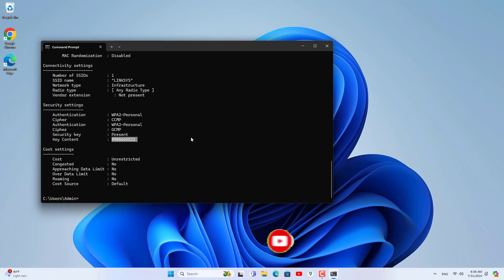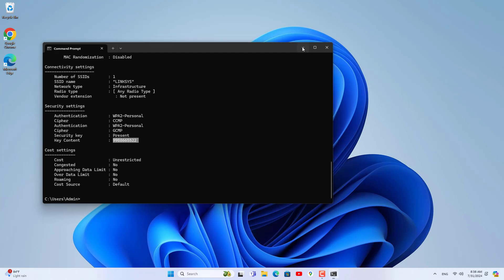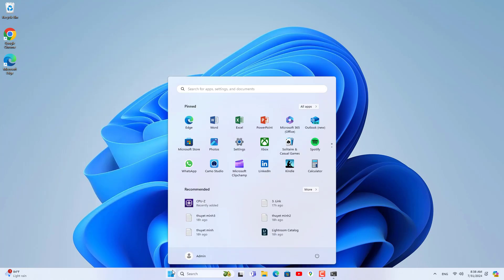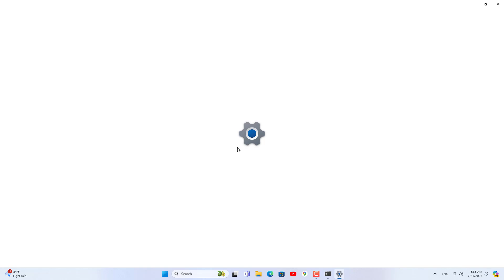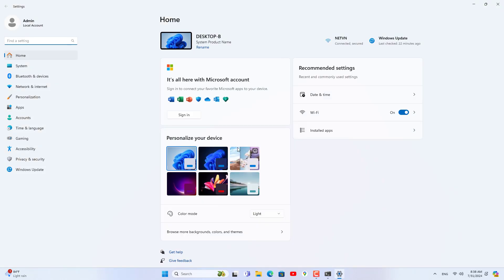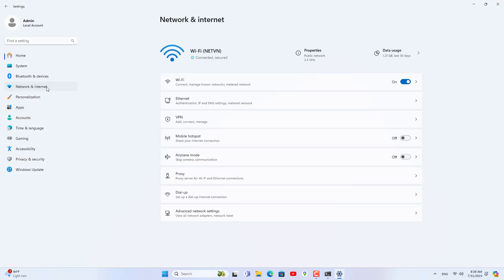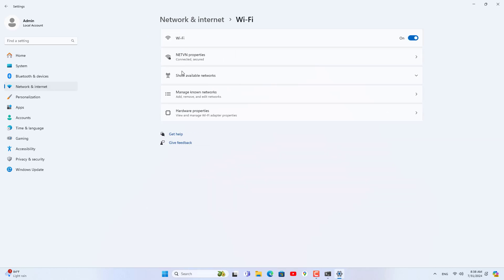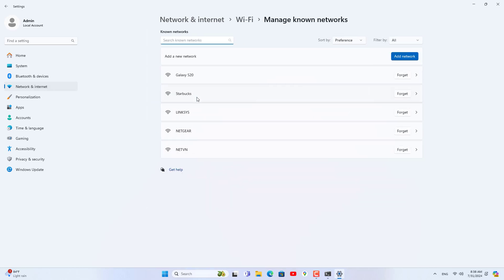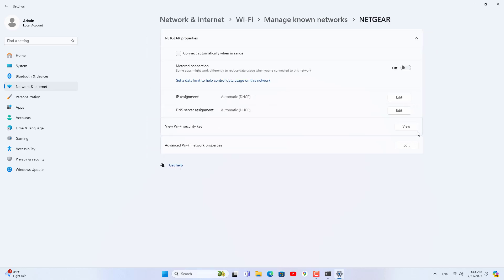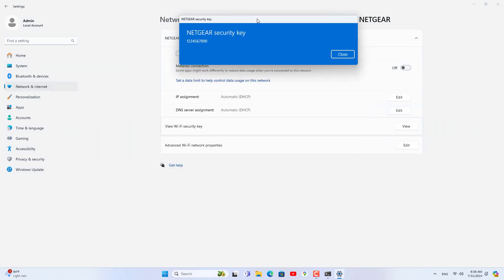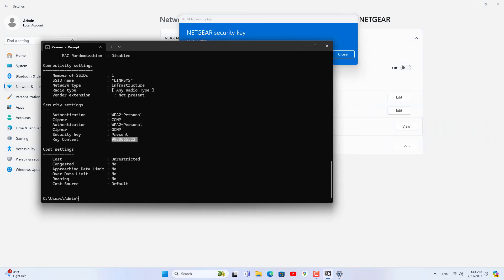You go to settings on Windows 11. Next you go to network and internet. Then you go to the Wi-Fi section. On Windows 11 you will find a place to manage previously connected wireless networks. Here displays a list of previously connected wireless networks.